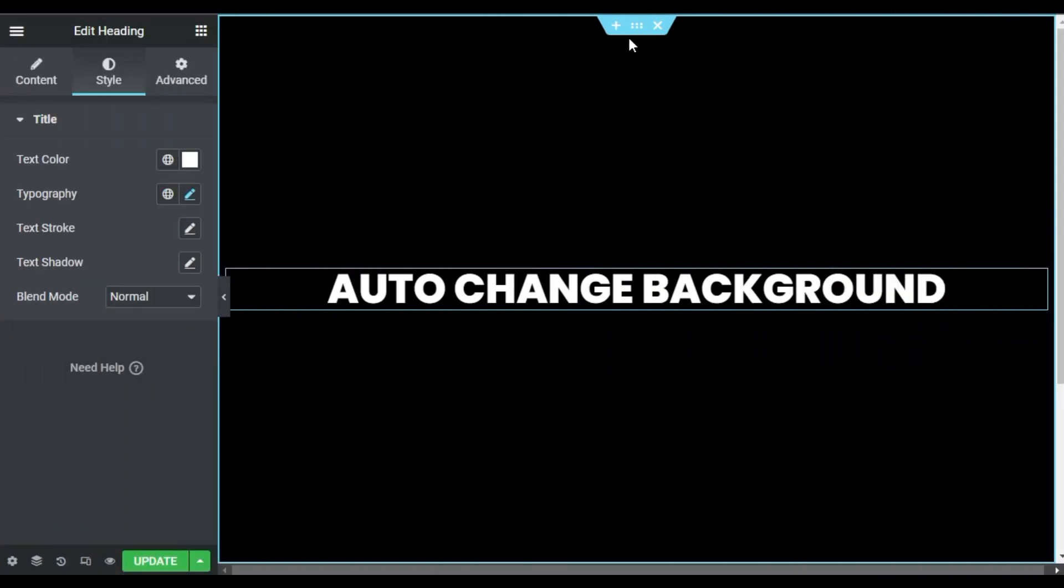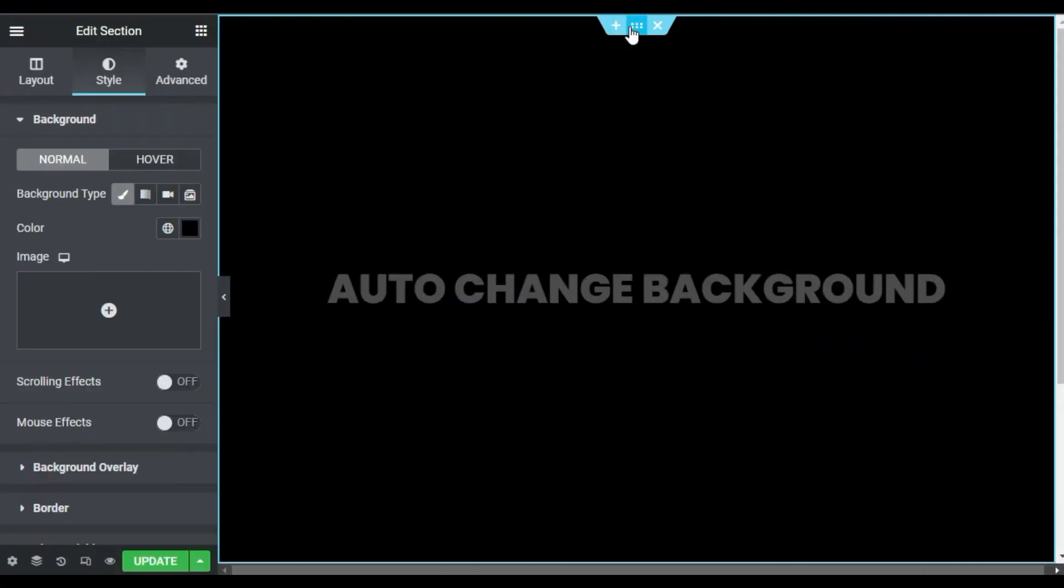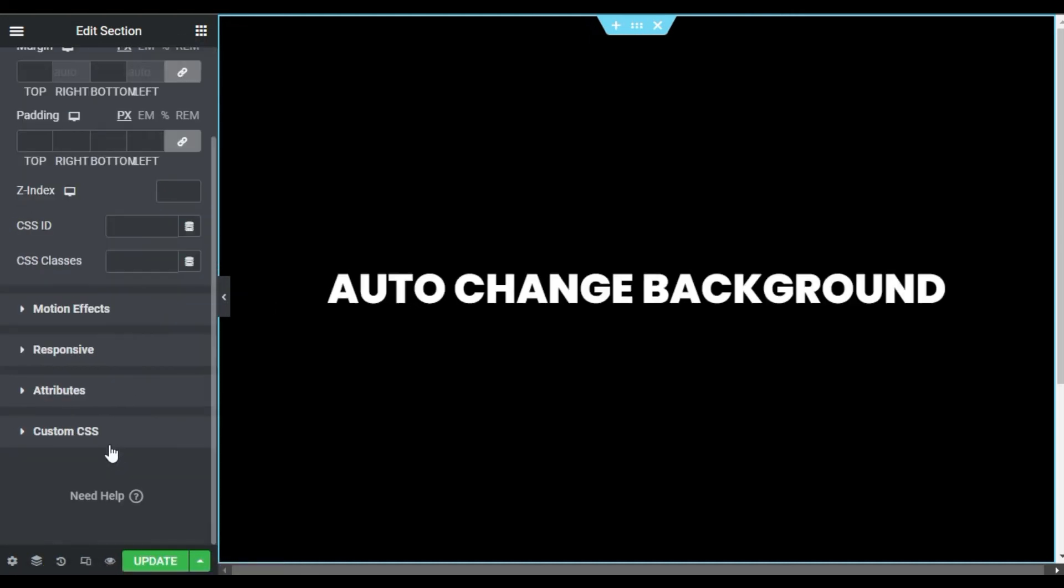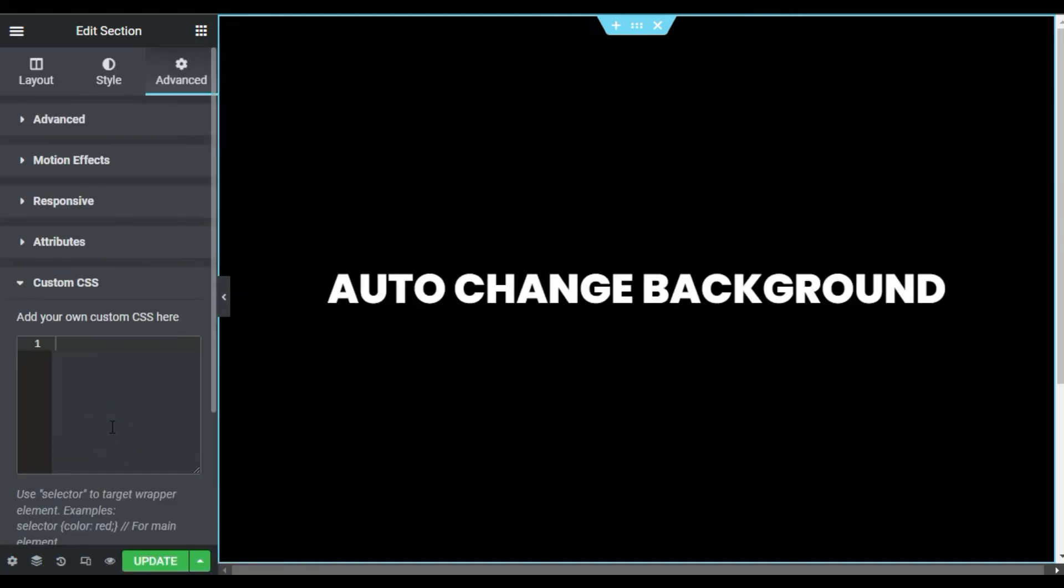For this, I will go to section settings, then to its advanced settings and go to custom CSS. By the way, you cannot add custom CSS in the Elementor free version. You have to install Elementor Pro to create this effect.